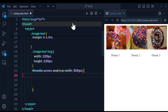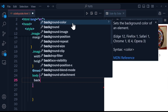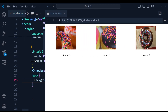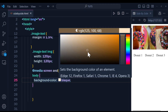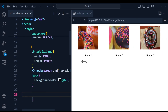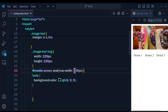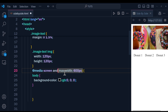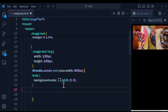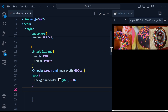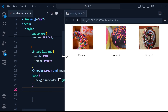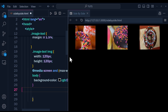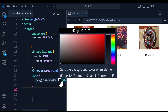Let me test with a background color change on the body to make sure the media query is working. I can see it applies the color as I reach 600 pixels or less — note the correct syntax is '@media screen and' with a space. Once confirmed it works, I'll remove the background color change.